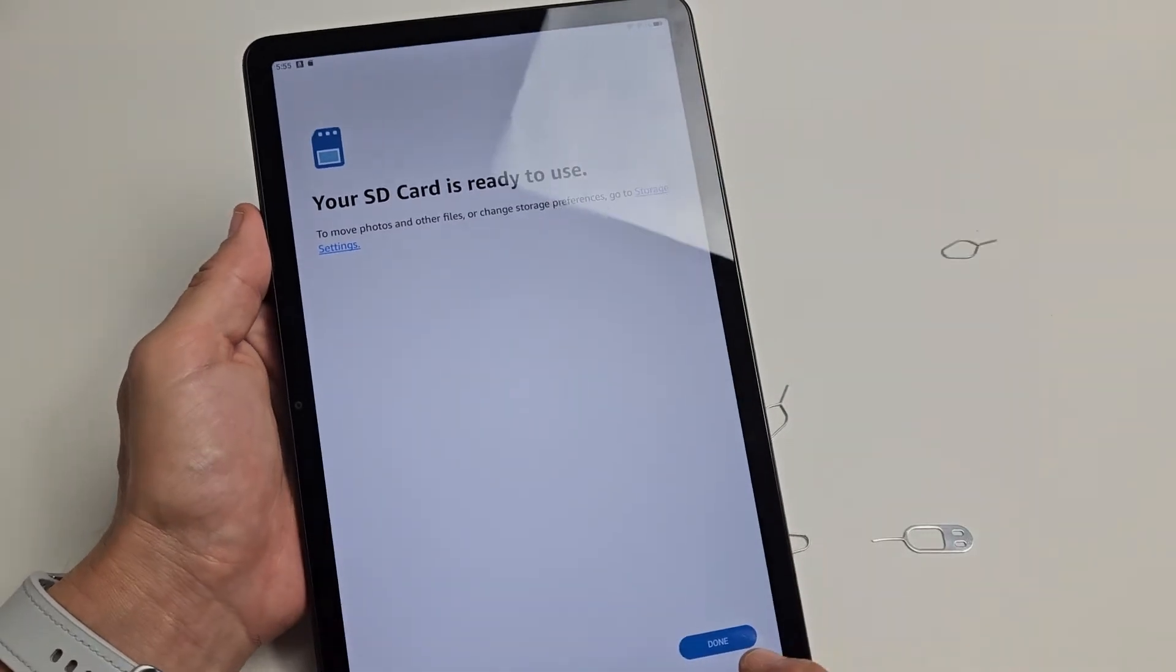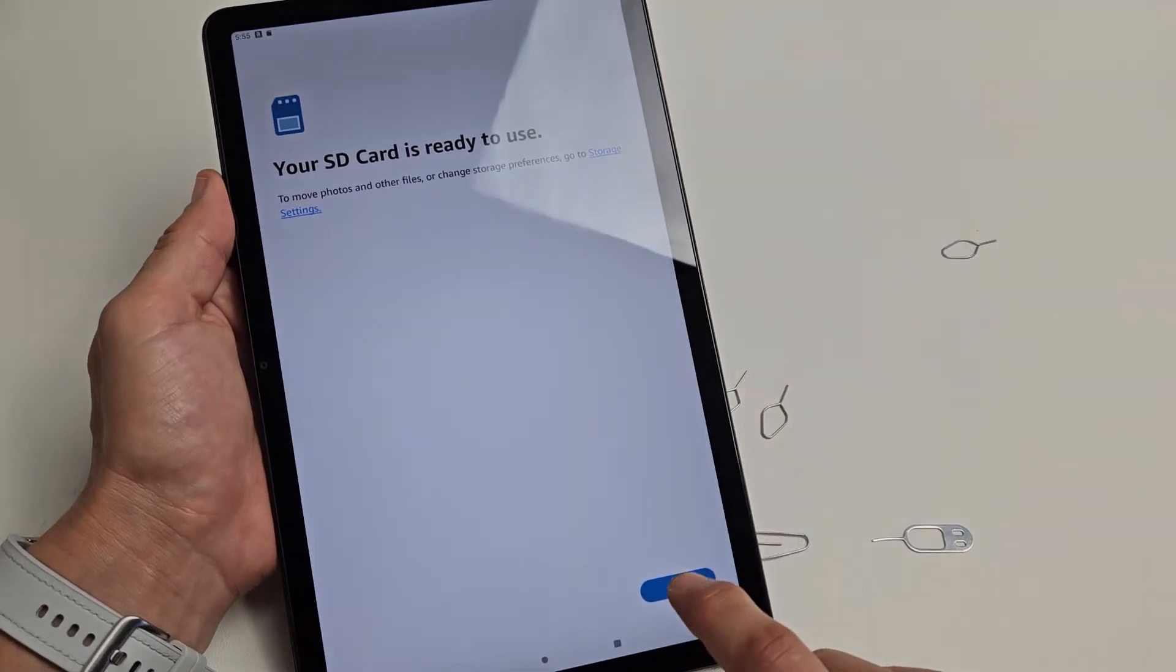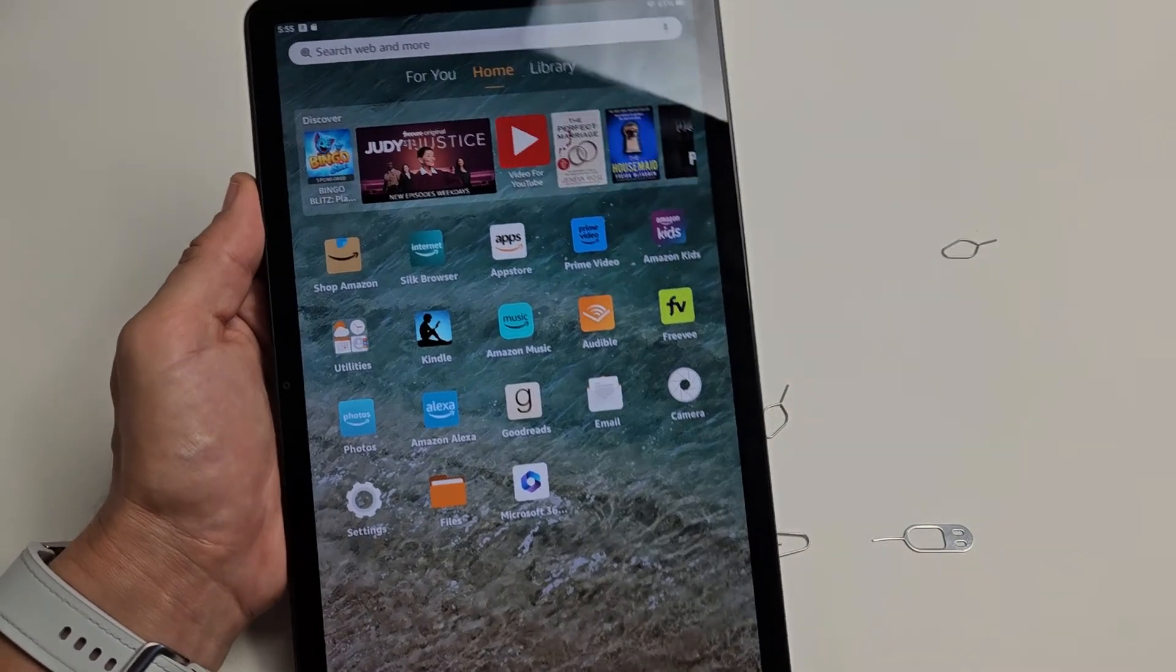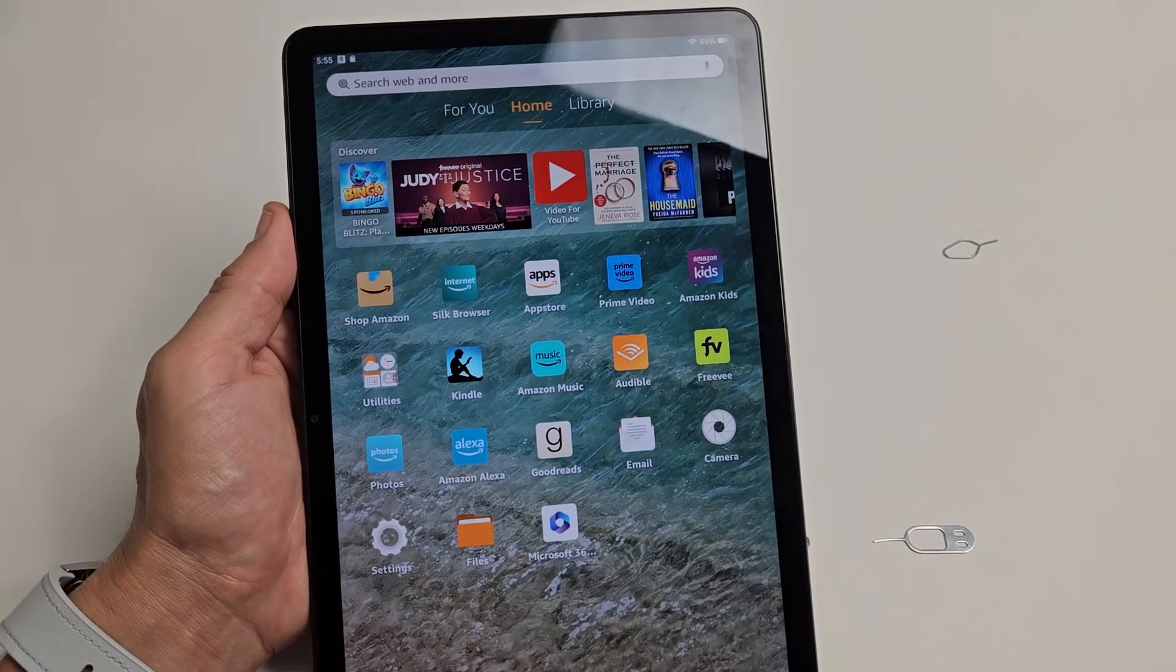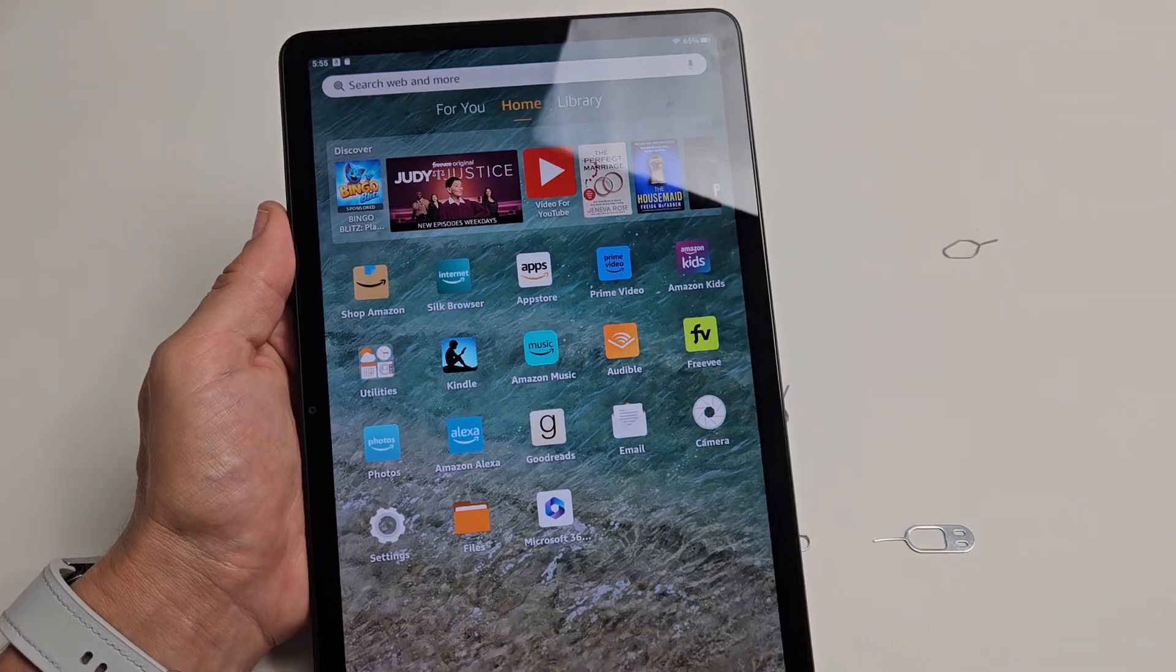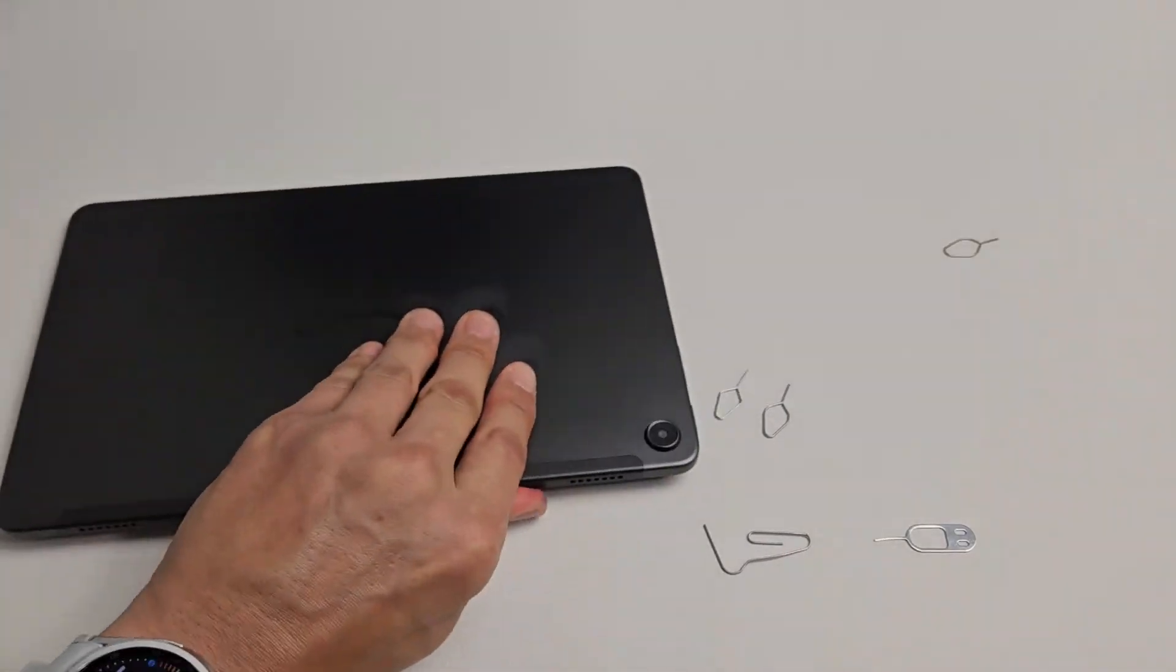SD card is ready to use. Let me click done. Voila, I'm in business. Questions or issues? Comment below.